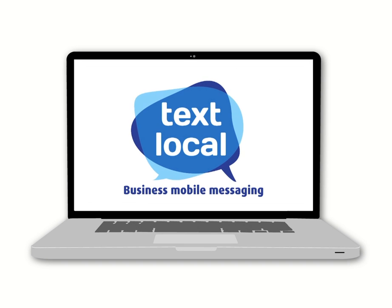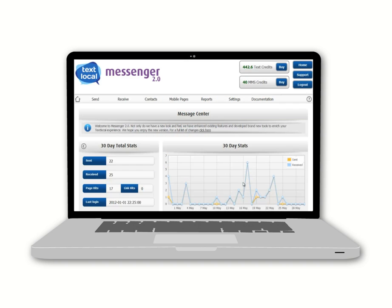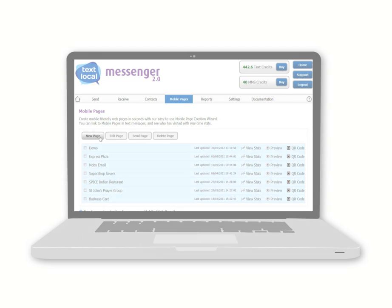Welcome to Messenger Tutorials. These simple show-and-tell guides will help you understand how easy it is to use our award-winning online platform, Messenger.